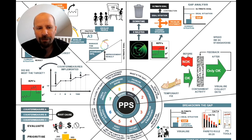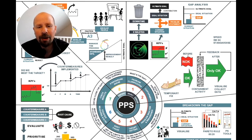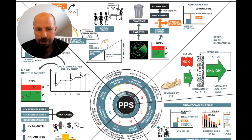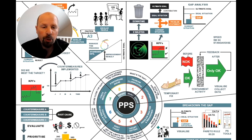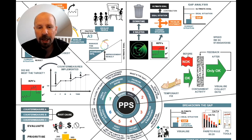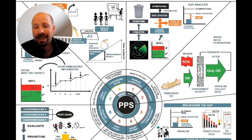Step one is problem clarification. The goal here is to clarify the problem you are trying to solve in simple numeric terms. The radar icon represents the first step, which is to identify the problems we may have.